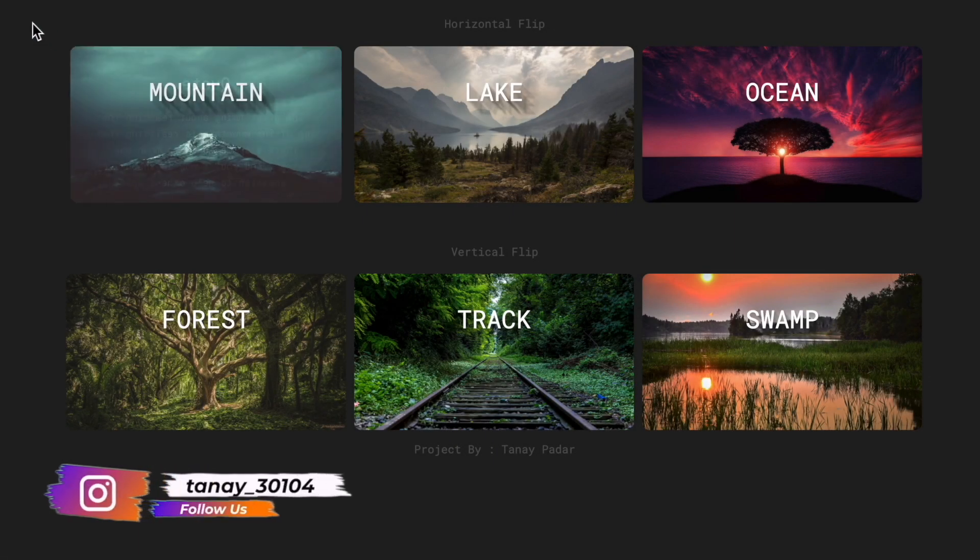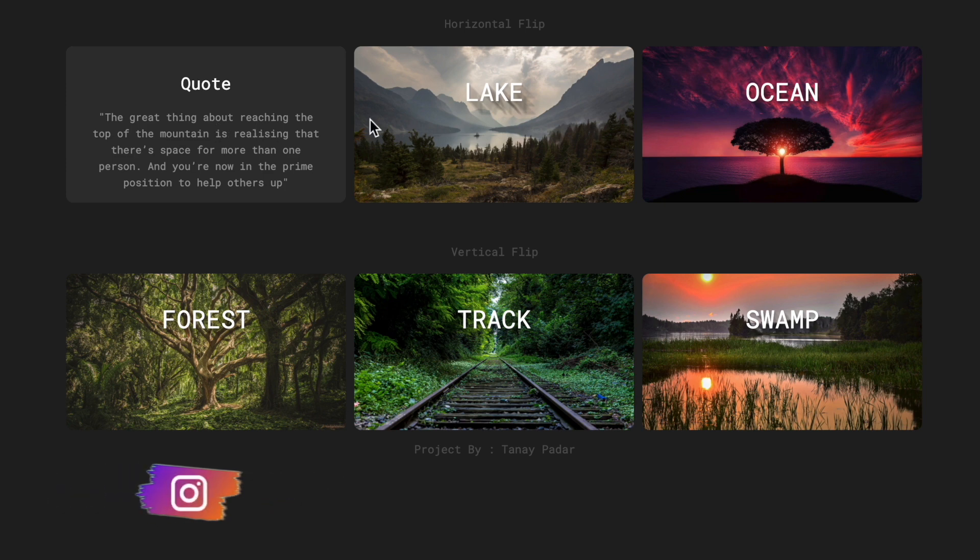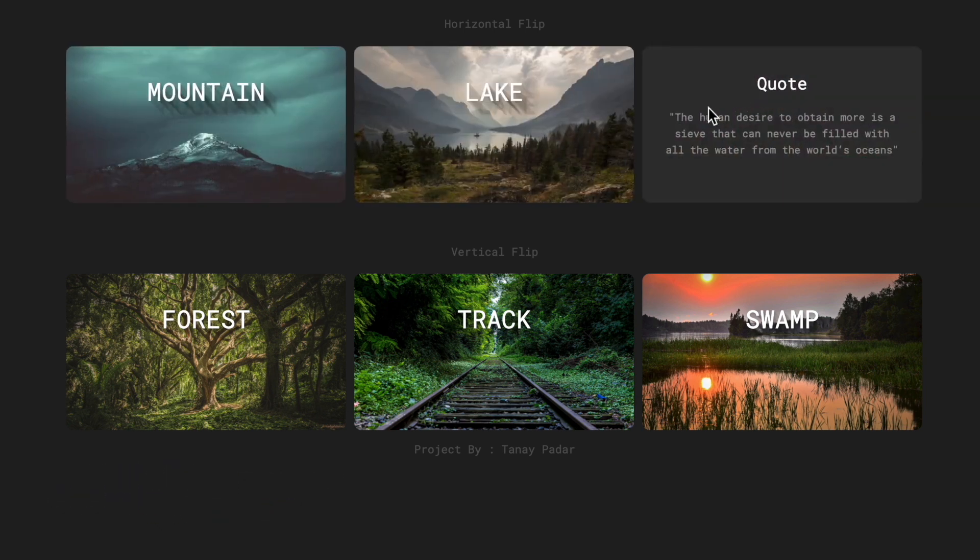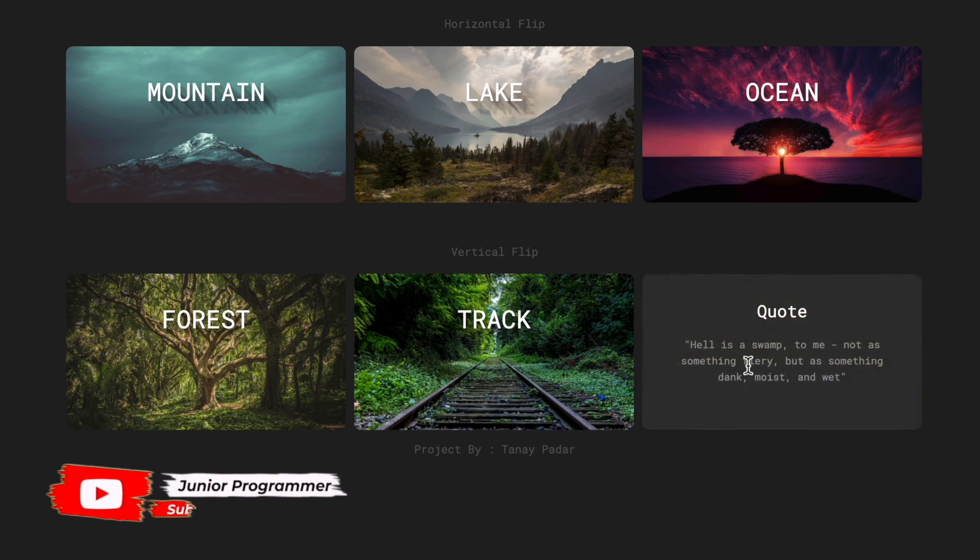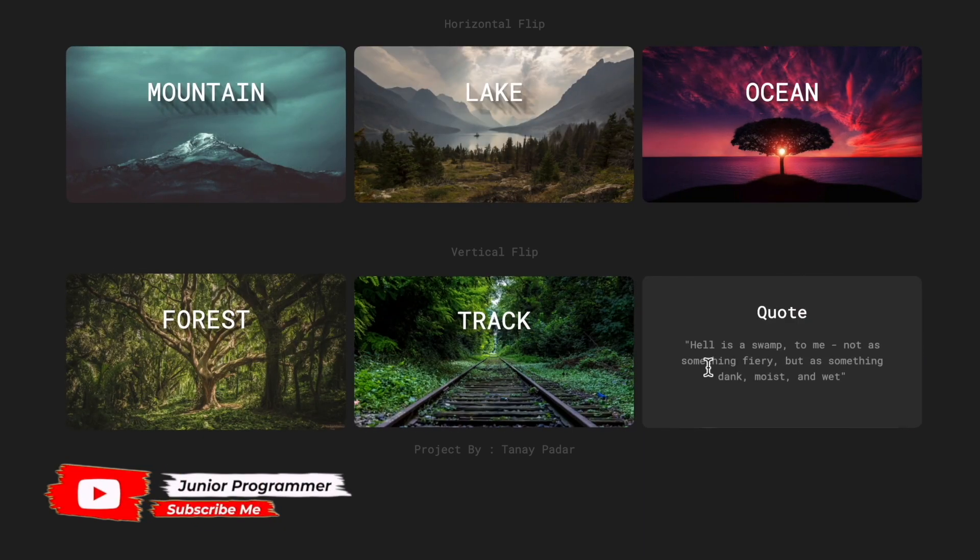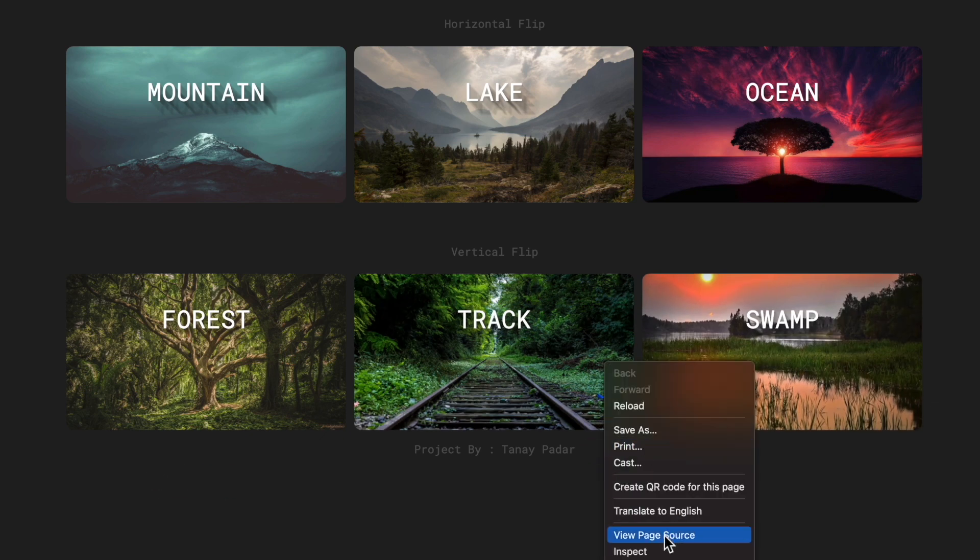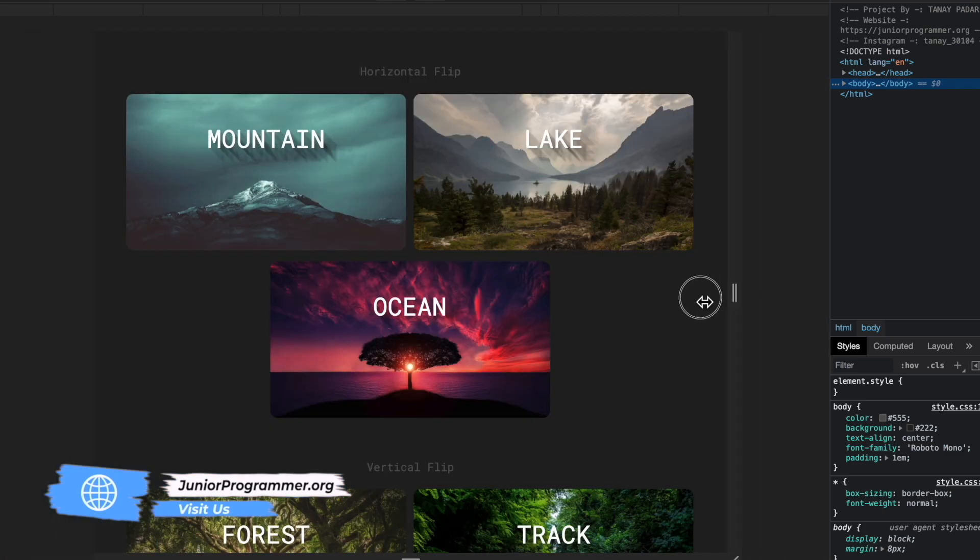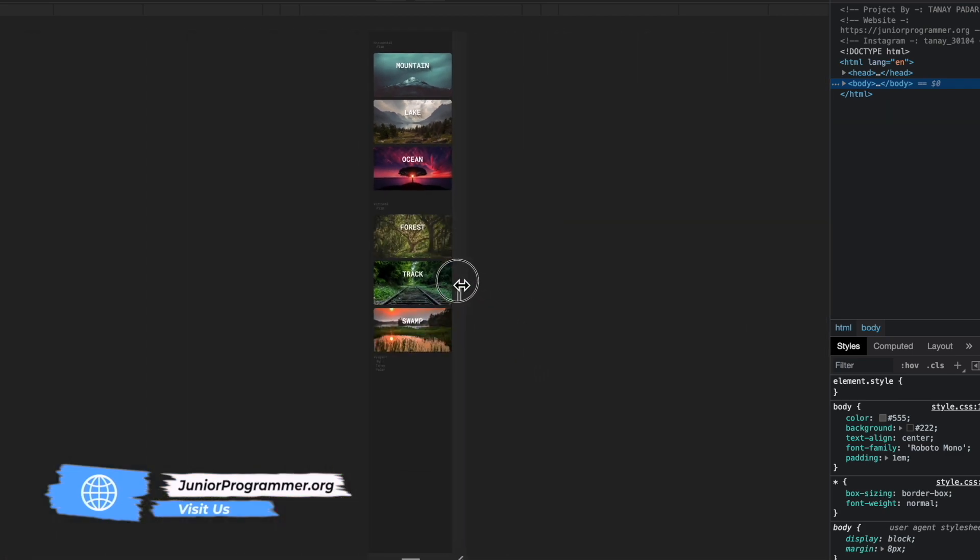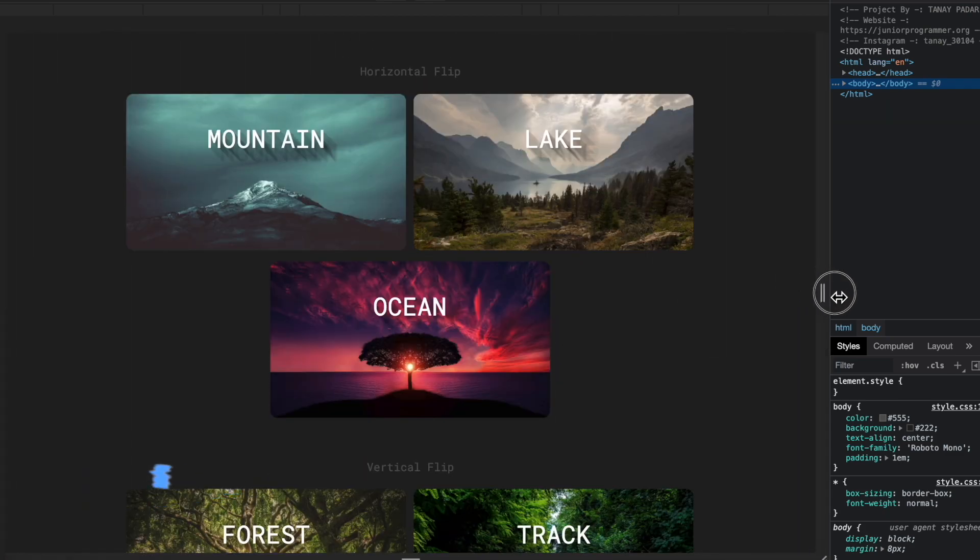Hello everyone, welcome back to my YouTube channel. I'm Tanay from Junior Programmer and this time I'm bringing you a new video in which I'll show you a cool CSS trick with flip cards. The flip cards are placed and they flip over. As you can see, when the screen size changes I'm using inspect to change the screen size, so whenever it changes the flip cards adjust automatically.